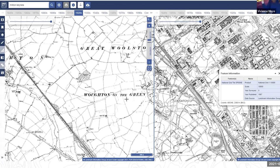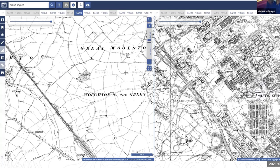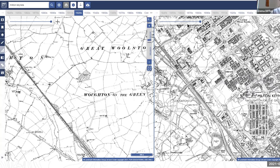The data source for historic maps is Landmark Information Group — they provide Digimap with these maps. Some publication date information was lost when they were digitised, but Digimap has worked with providers such as the National Library of Scotland to recover that information, and by and large all maps now have their publication details.